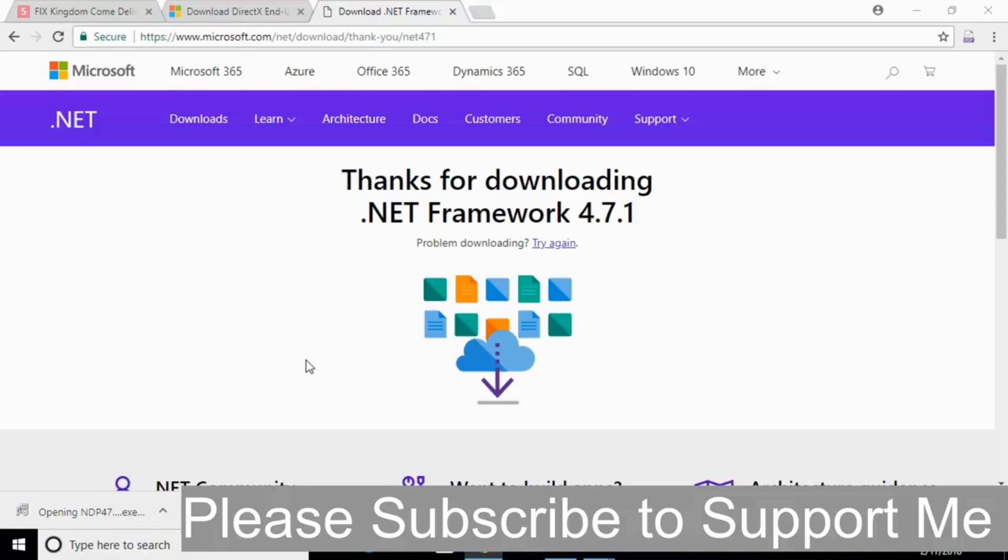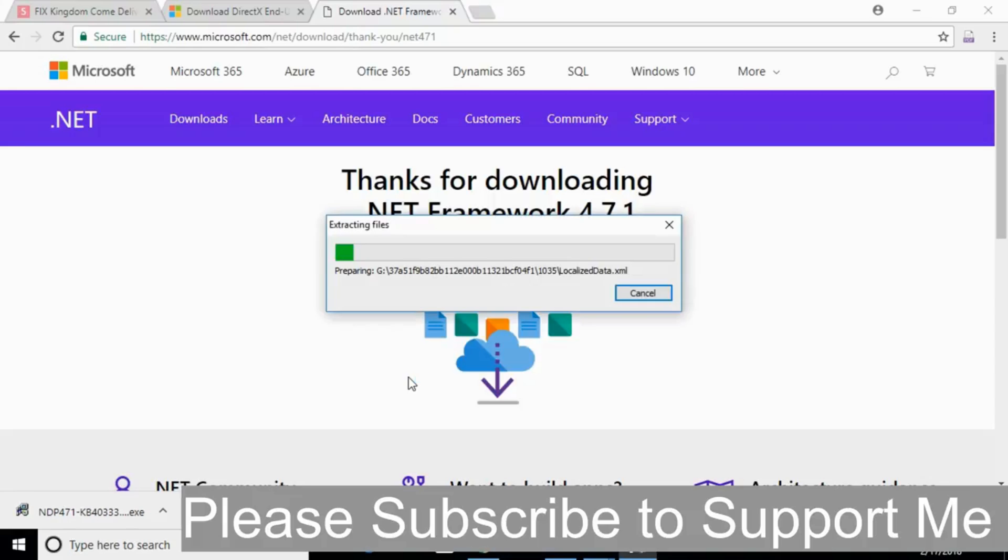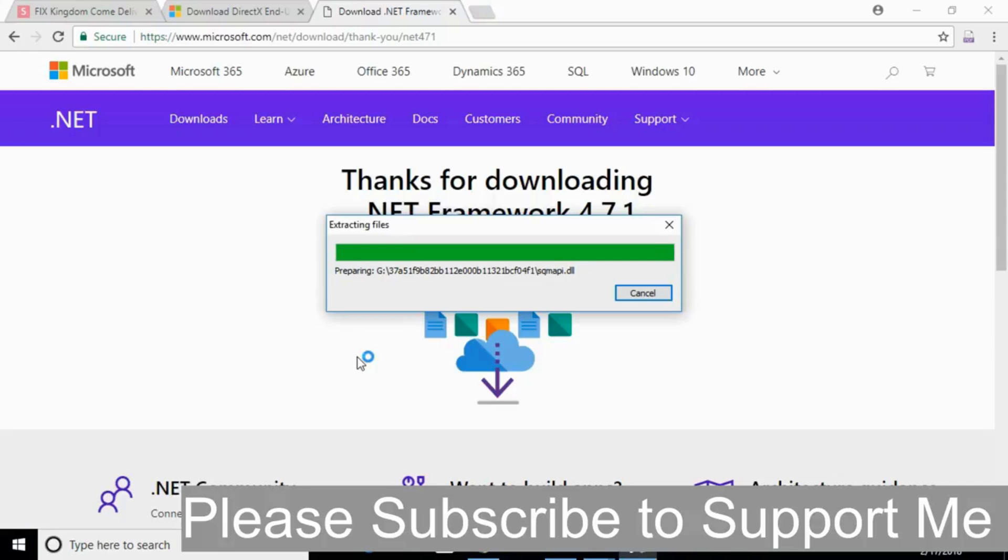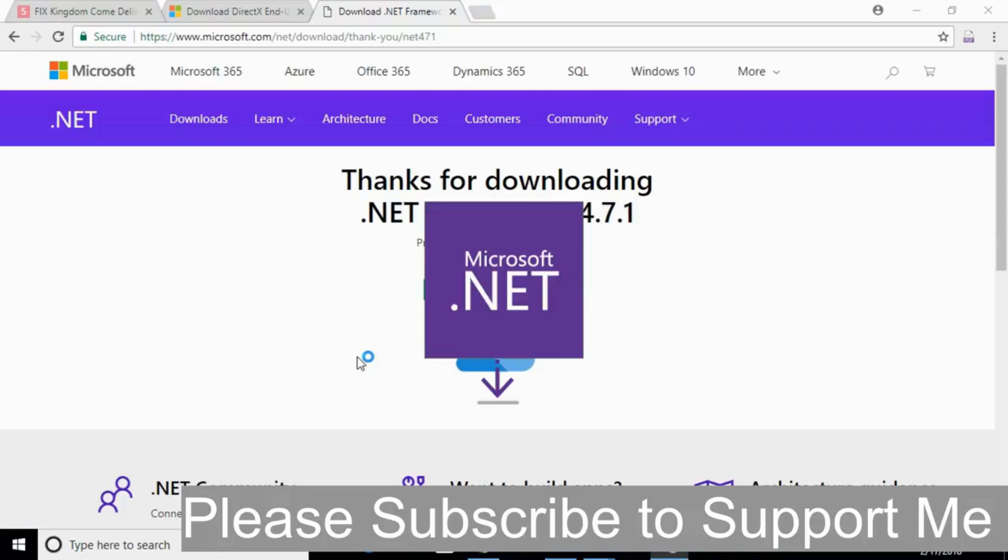So here is the download. Just go and click on that to open it. It will ask for permission, just go and allow that. The process will take a small time, just wait for it.